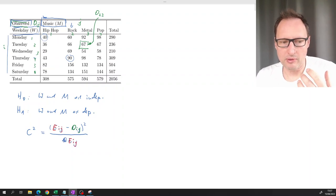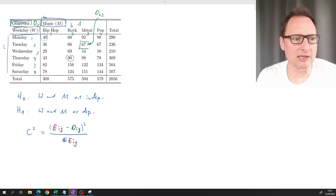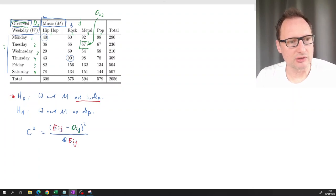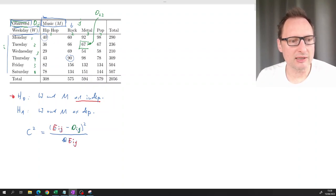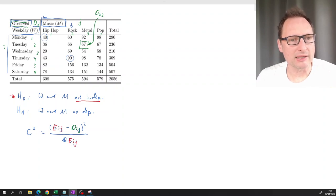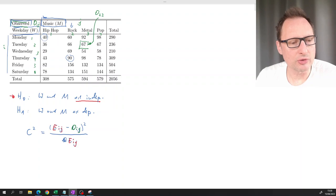The expected values are calculated assuming the null hypothesis is true. Since the null hypothesis says the two random variables are independent, we calculate these expected values under the assumption that M and W are independent.